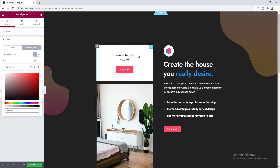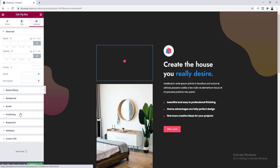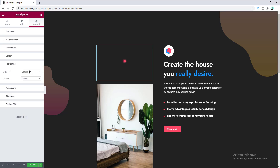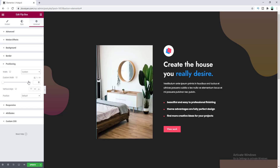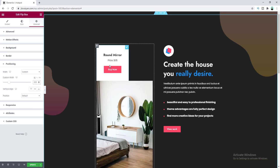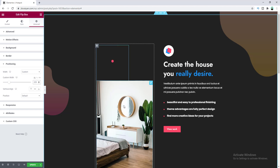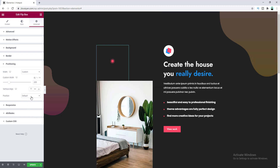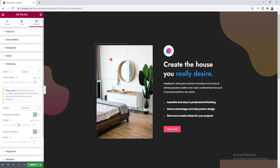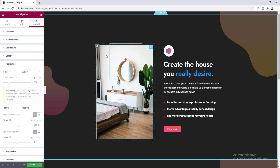Now let's set a width for this widget. Go to Advanced and Positioning, choose Custom Width and set it to 220 pixels. Now I want to position this above the mirror — set its position to Absolute. From here you can change the horizontal and vertical offset of this Flipbox. Setting it to 100 pixels means 100 pixels from the column.